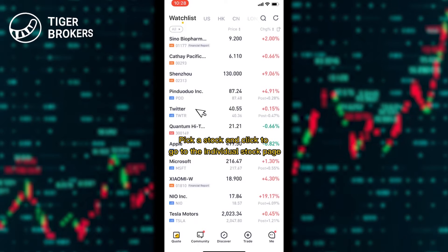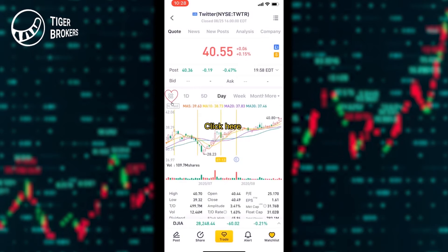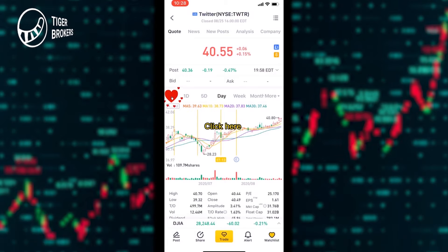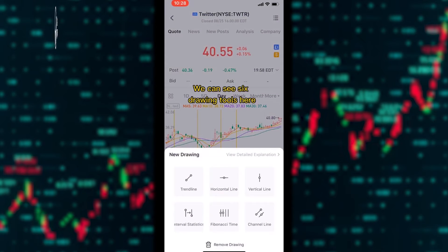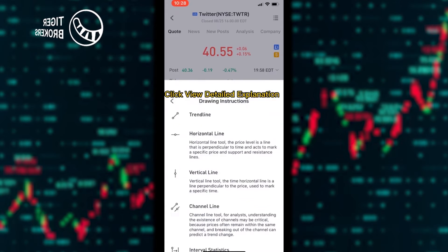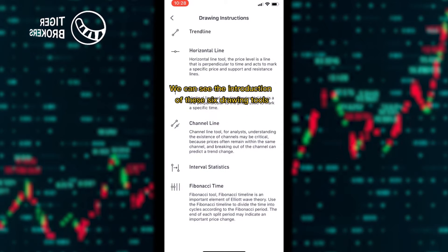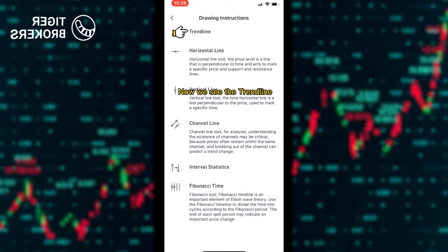Pick a stock and click to go to the stock page. Click here, click draw — we can see six drawing tools. Click view detailed explanation to see the introduction of these six drawing tools. Now we see the chain line.